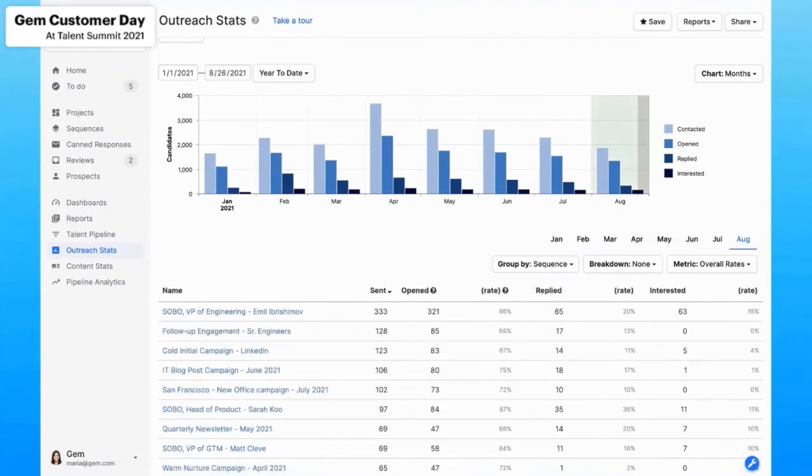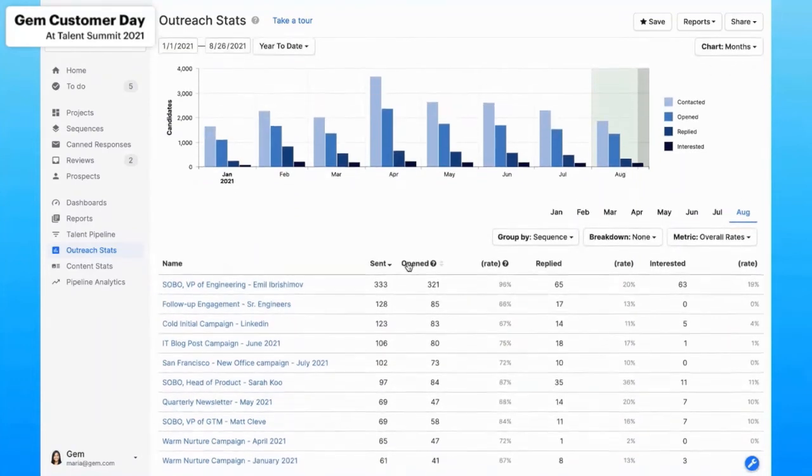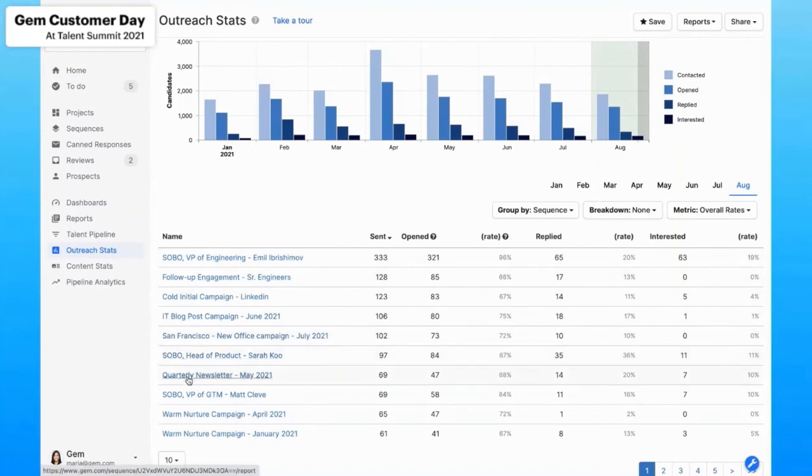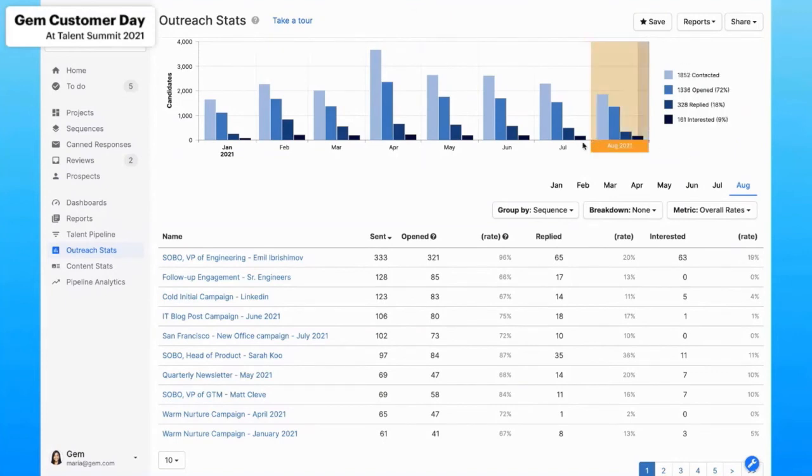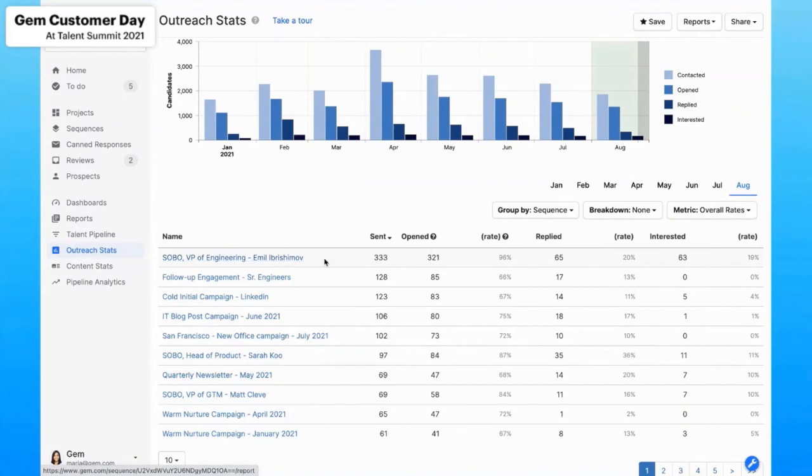But one of the ways that our customers like to slice and dice this data is by sequence. So by grouping this by sequence, I can compare and contrast the open and reply rates as well as interested rates of each one. So notice that all the sequences here that have SOBO or send on behalf of have a open and reply rate that are pretty high at 90%. I want to say this one's 87 and 84. So that's pretty good in terms of open reply and interested rates. What we need to consider too is how many of those candidates actually convert. So if we actually take this first one, for example, this SOBO or send on behalf of from Emil, who is our VP of engineering. Most of our candidates that have replied also have converted to interested. So that's the kind of data that's super powerful to understand.